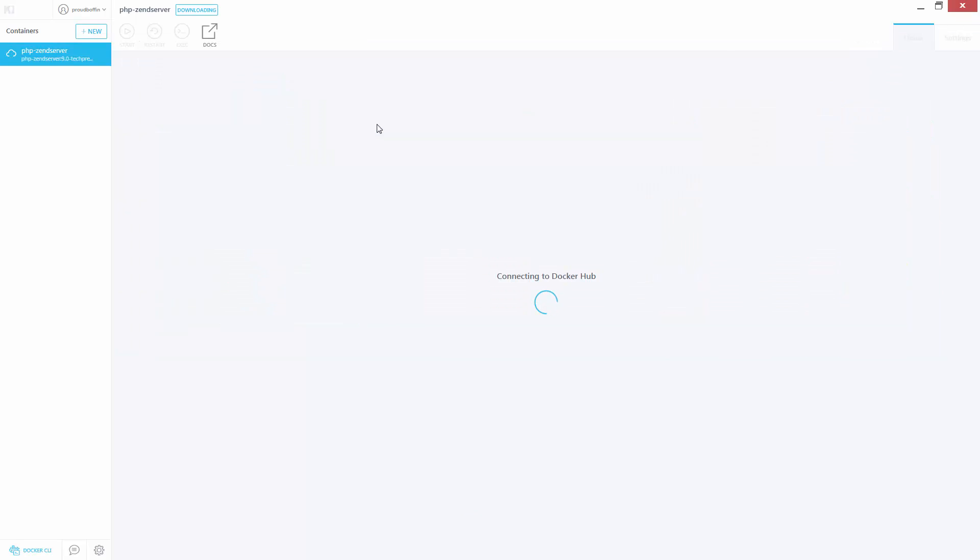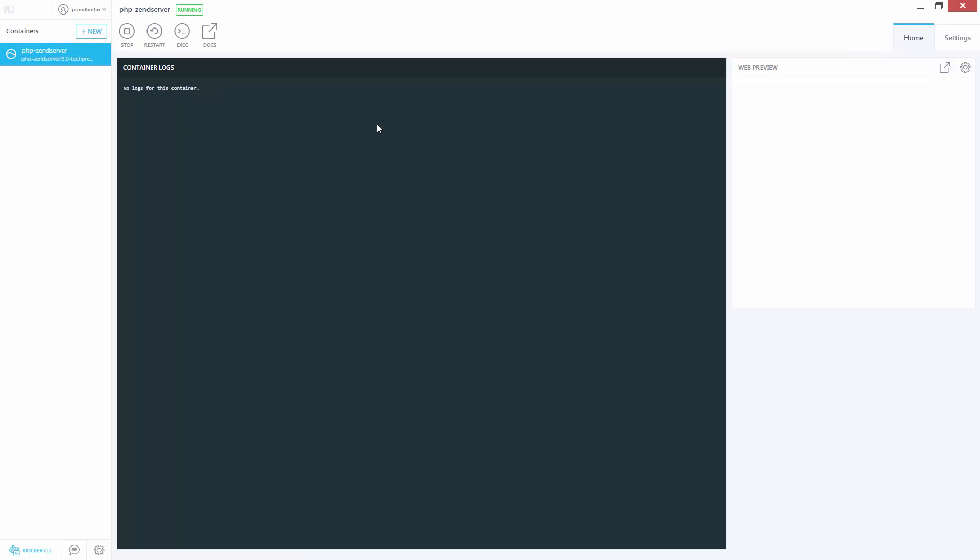And if it's the first time you're launching this particular container, it might take a minute or two. But once initialized, the image outputs all the information required to access the Zend Server, including an automatically generated admin password.